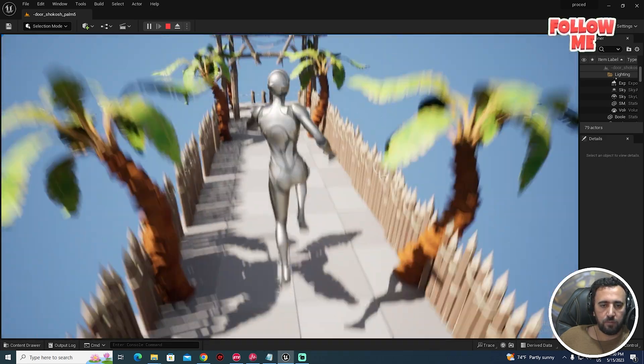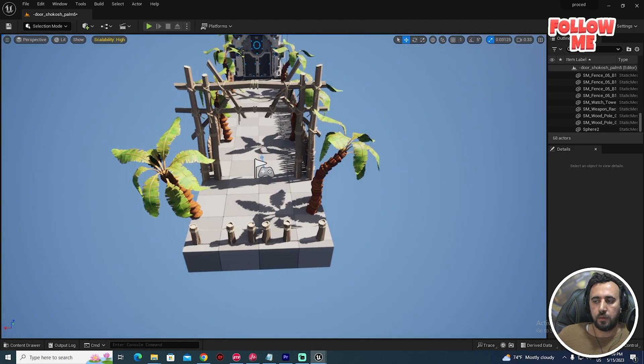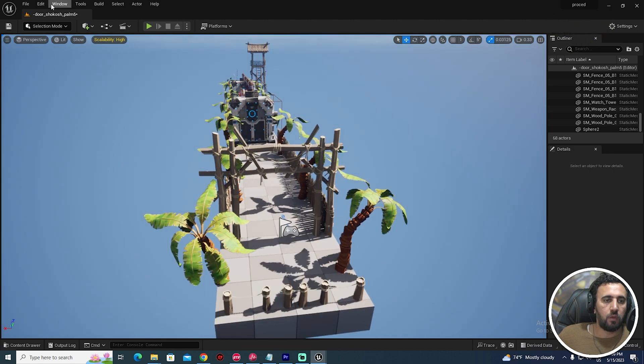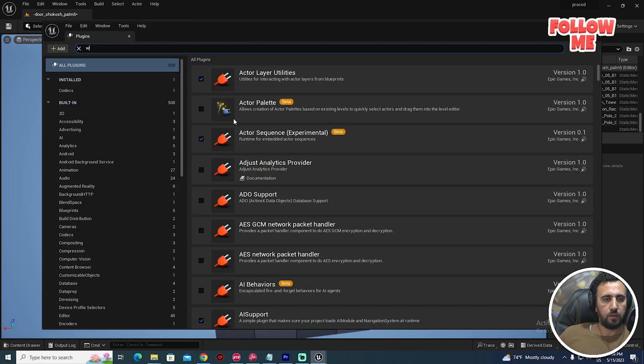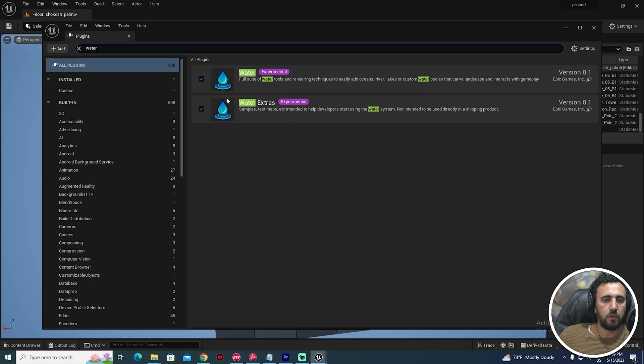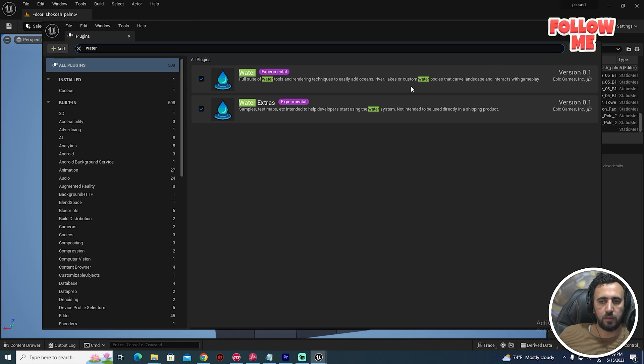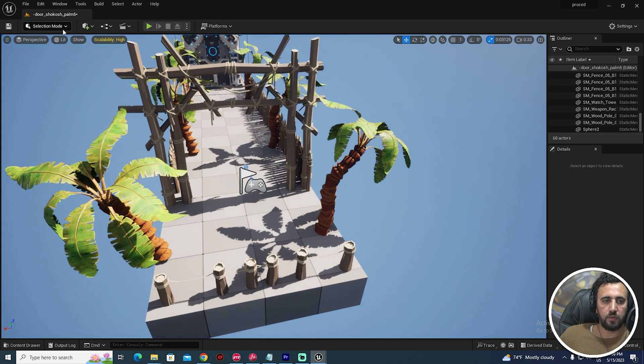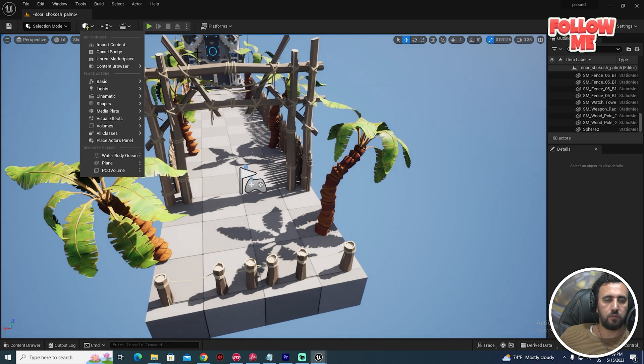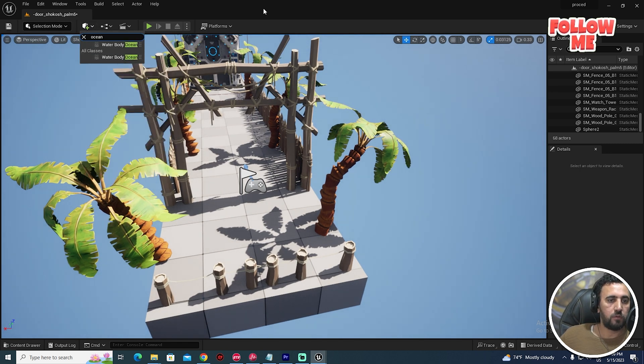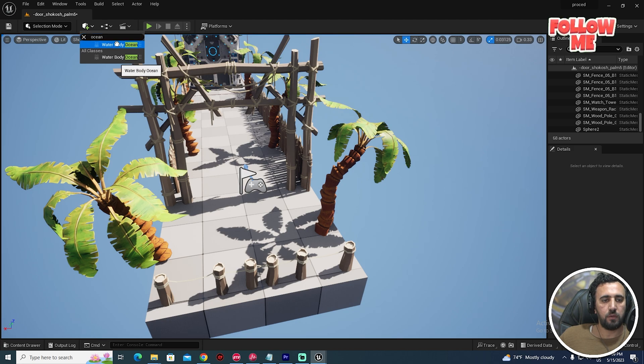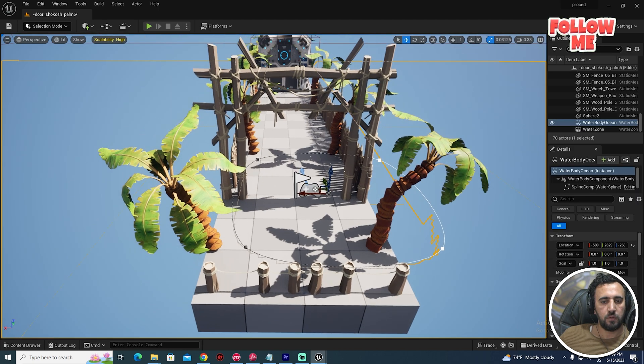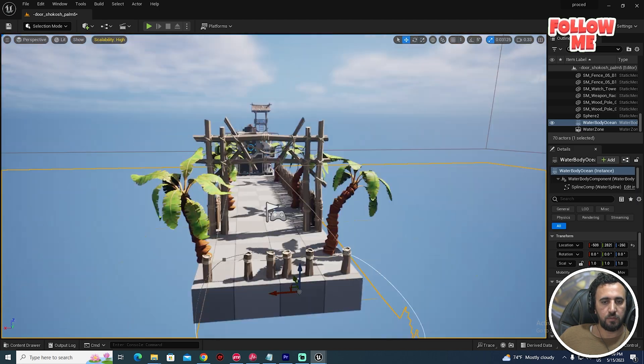Amazing. Now we can create a water ocean. For example, go to Plugins and Water, select all of them and restart Unreal. After that, go to this actor and Ocean Water Body Ocean. Wait a little bit.